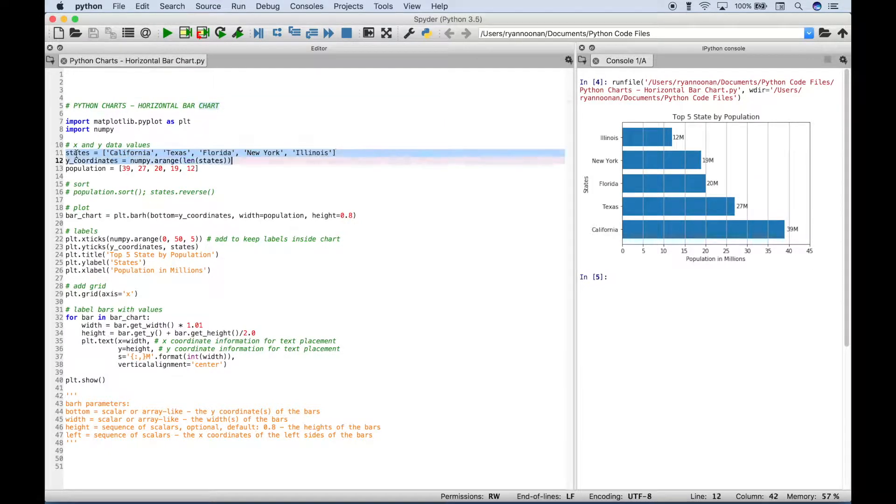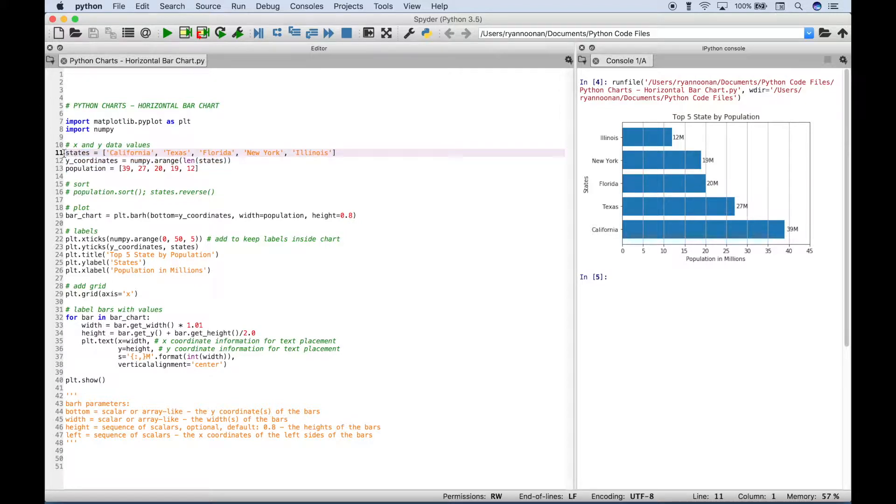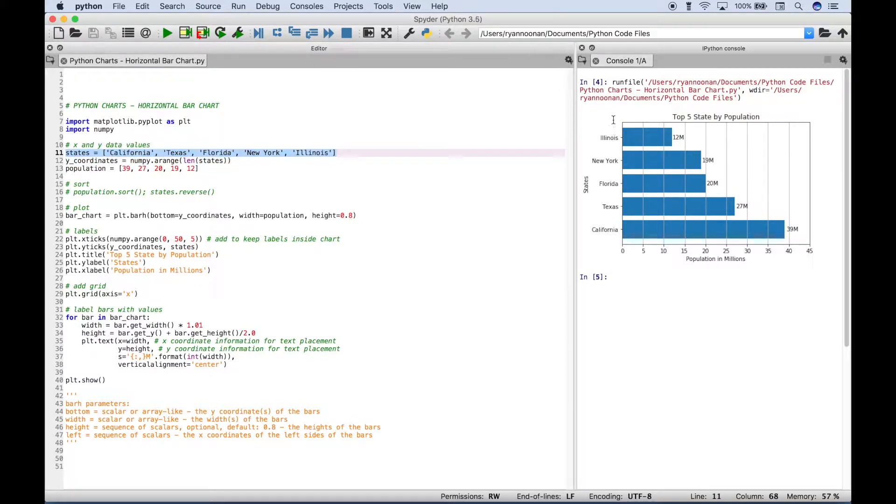Then you want to go ahead and create your x and y data. And here we have the labels for the states. And you can see those over here on the left part of the chart on the y-axis.